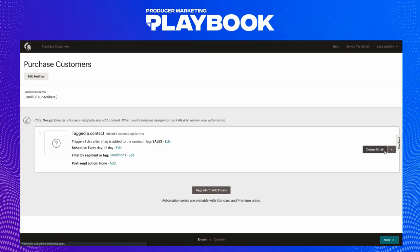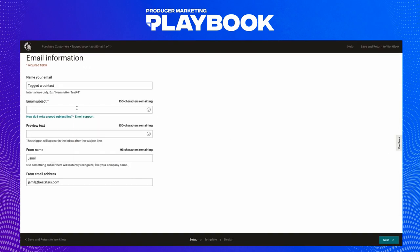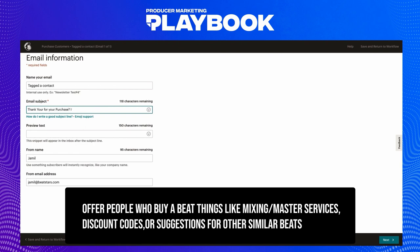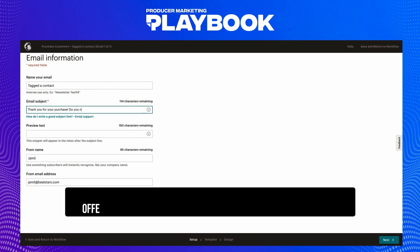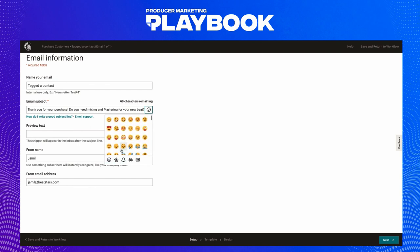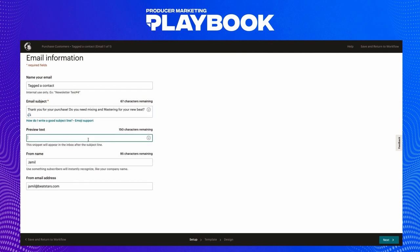Now let's actually design our email. Since these people have purchased from us, the content of this email is going to be different from a welcome email. We can offer them supplemental things to a beat purchase, like a mixing and mastering service, a discount on another purchase, links to similar beats to the ones they bought, or just a friendly email thanking them for their purchase and letting them know you'd like to hear their completed project once it's released. There are a ton of different options to assist your marketing efforts and build great relationships with your customers. Fill out the rest of the fields using the same guidelines from the welcome email we built earlier, and you'll have a great follow-up email to build that relationship and make them repeat customers.